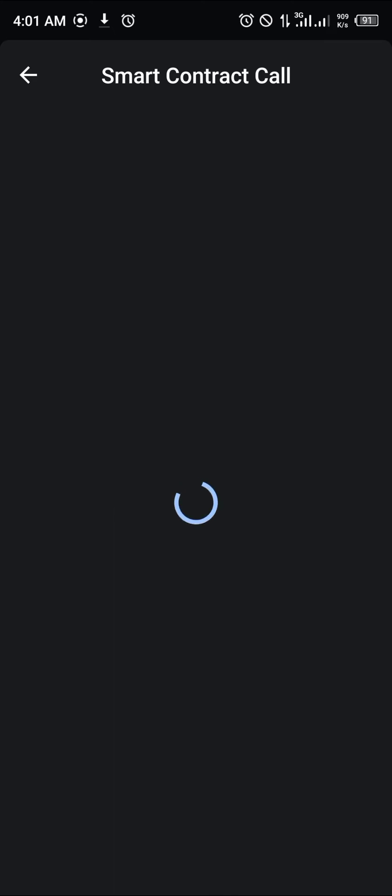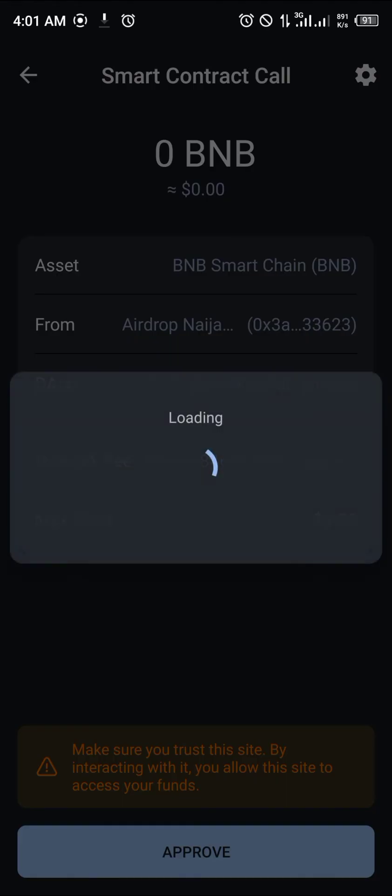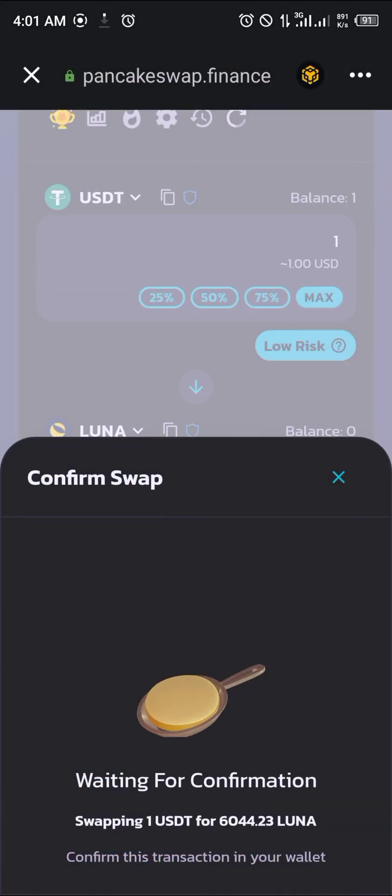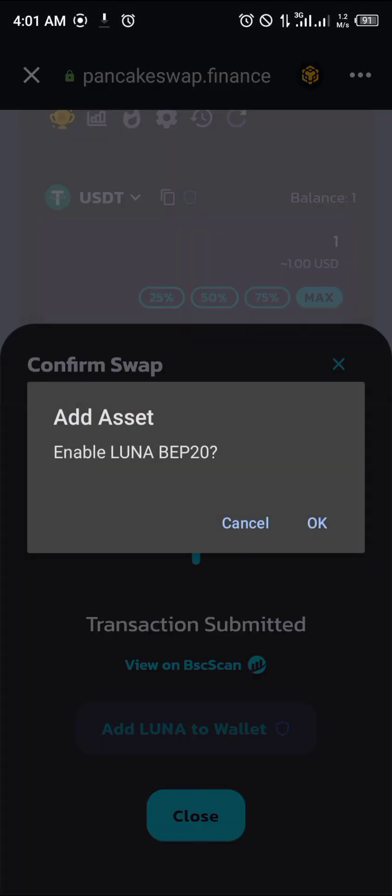Smart contract call pops in for about a network fee of 0.25. Click on approve. And boom, it's done. Click on add Luna to wallet, click on okay.